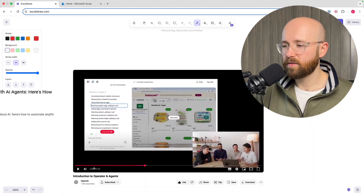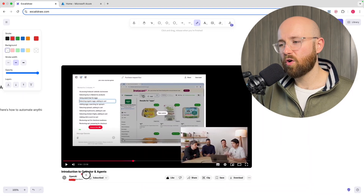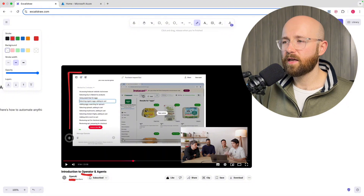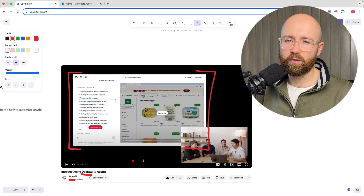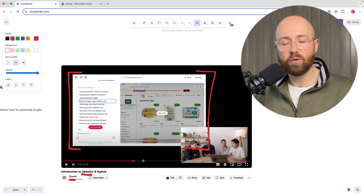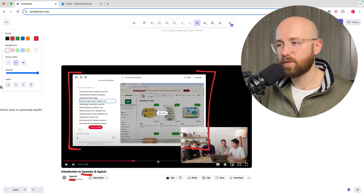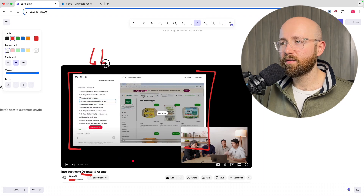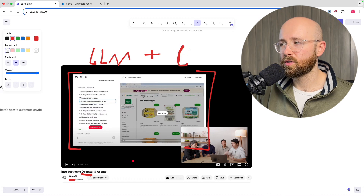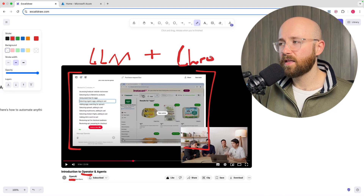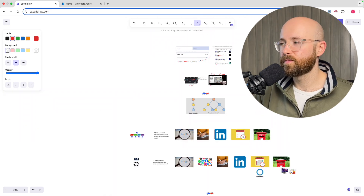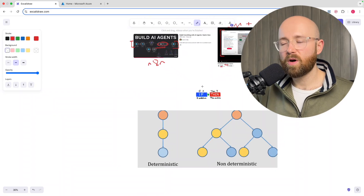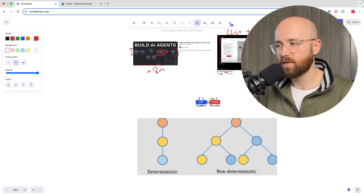The other entry point is OpenAI's Operator, which essentially operates a browser. The idea is that in the future it will operate an operating system — basically a way to have LLMs interact with, say, Chrome, or eventually directly on your operating system. So anyway, what are these agents and what does it even mean?